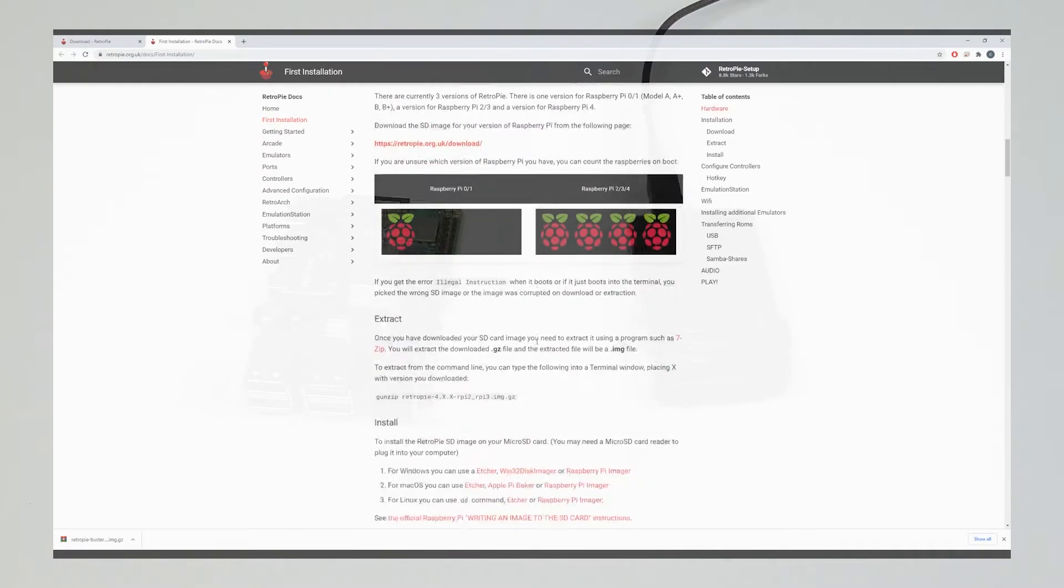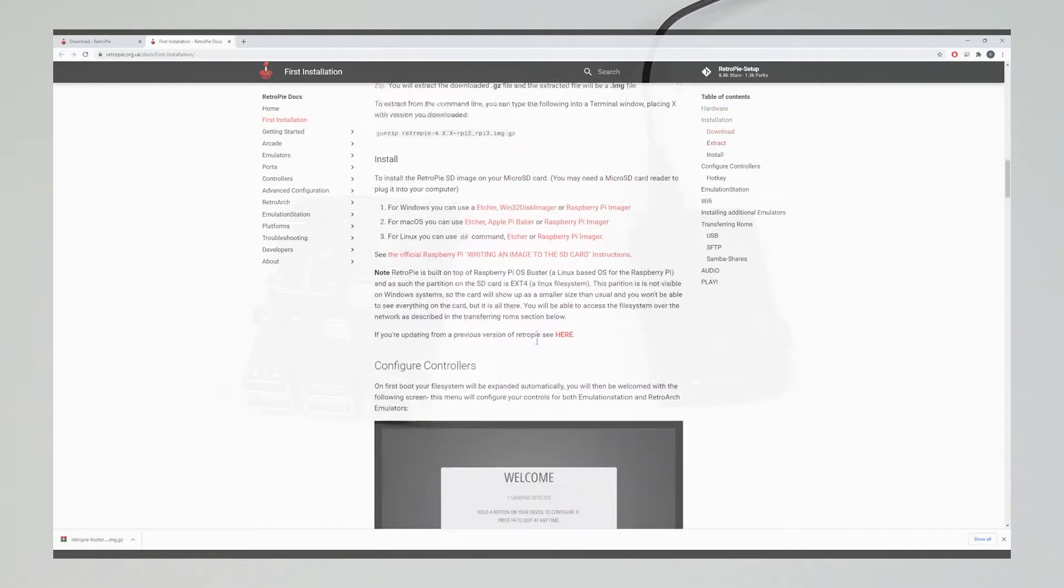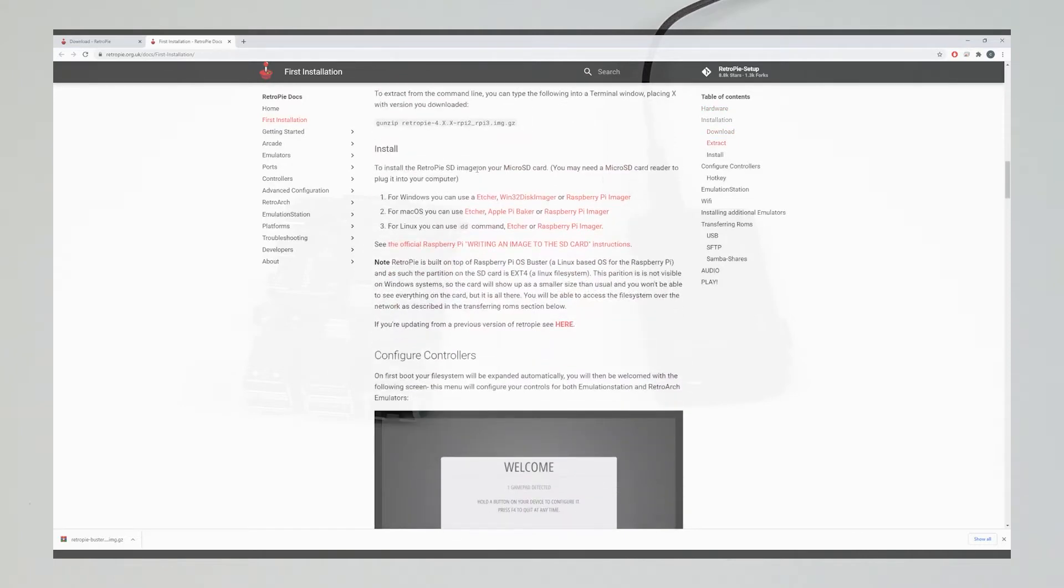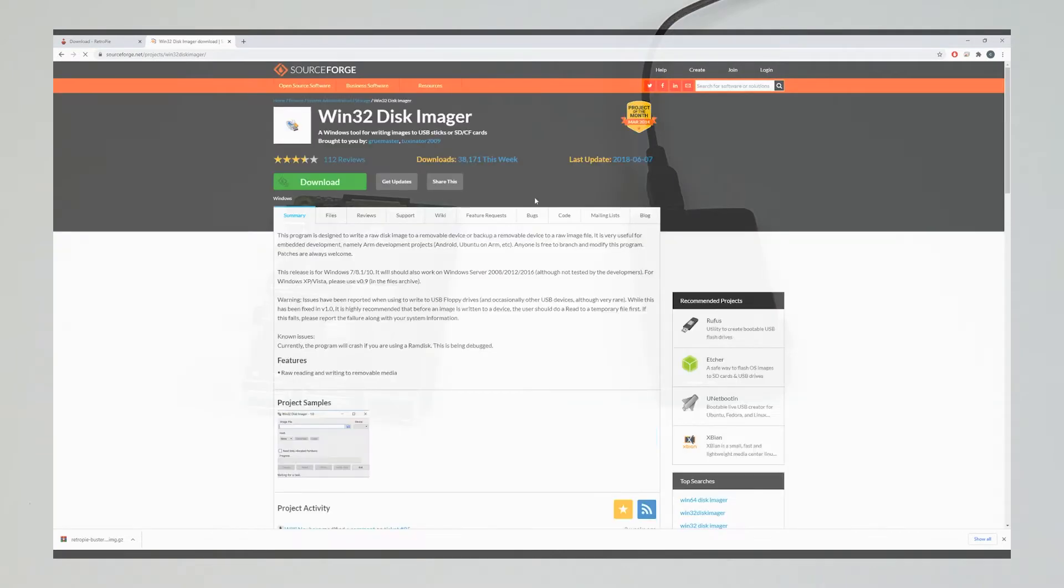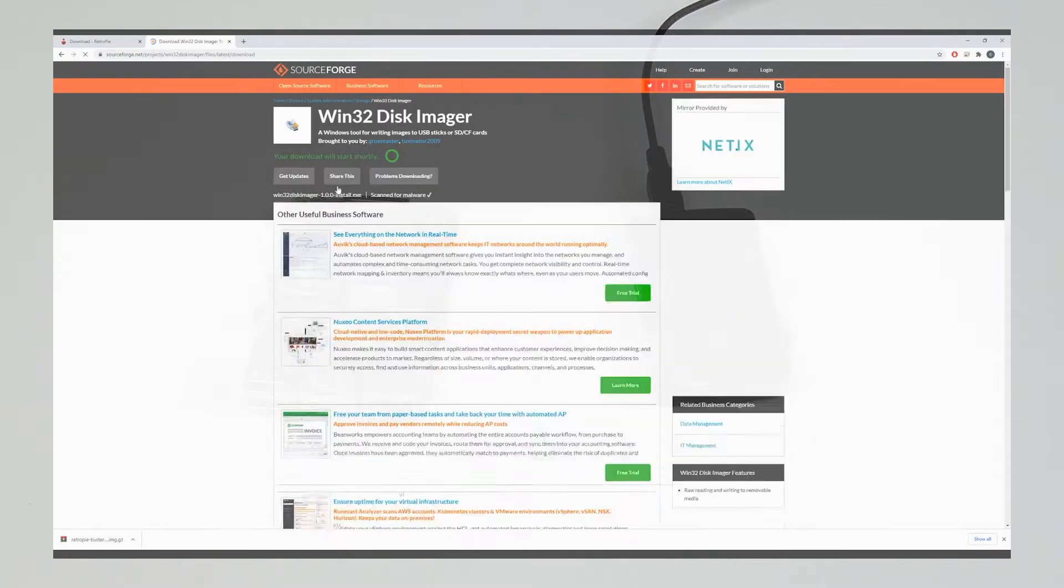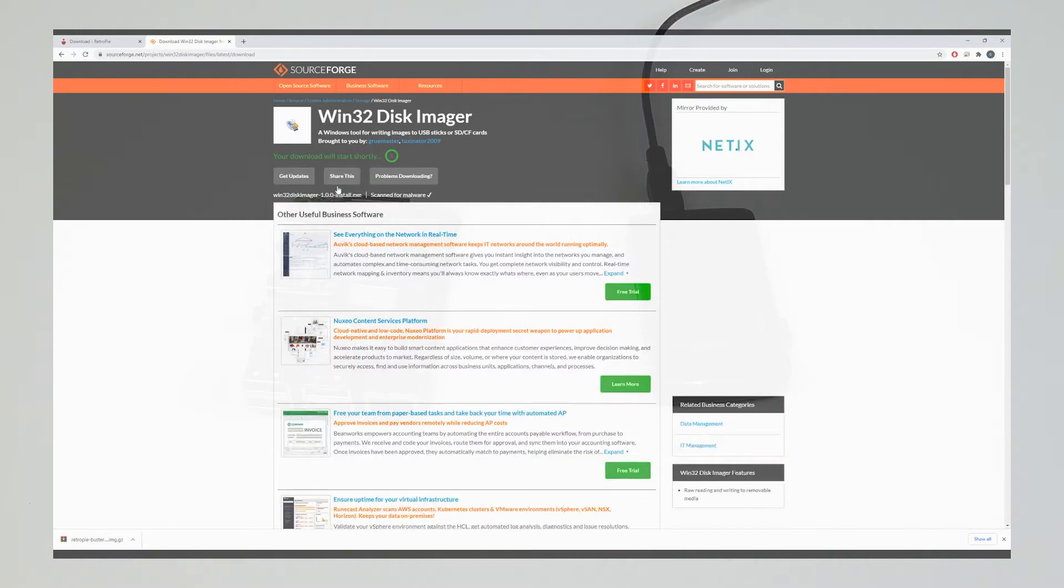To do this we're going to need to download and install another piece of software. This is going to vary depending on the operating system you're using. Win32 Disk Imager is what I use, but I'm sure all the others work the same.